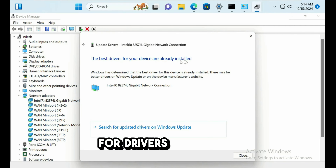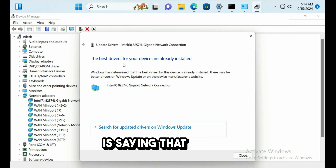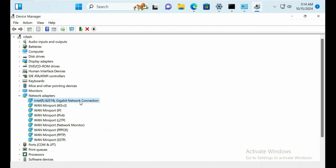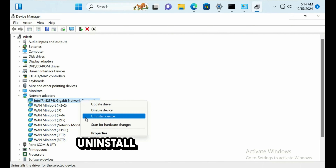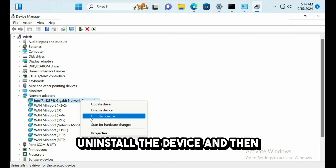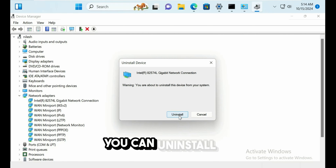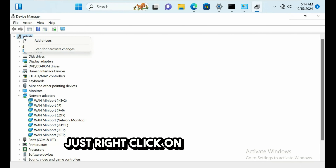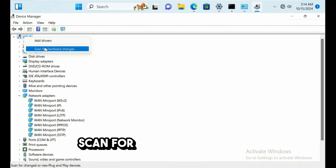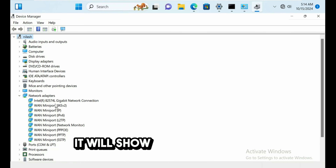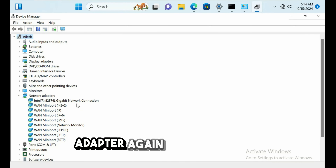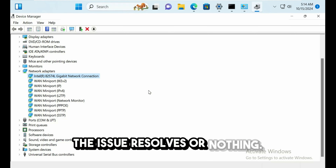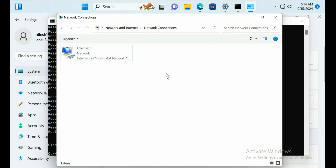If it says drivers are already up to date, you can uninstall the device and restart the computer. Once uninstalled, right-click and select 'Scan for hardware changes' — this will reinstall the network adapter. Check if the issue is resolved.